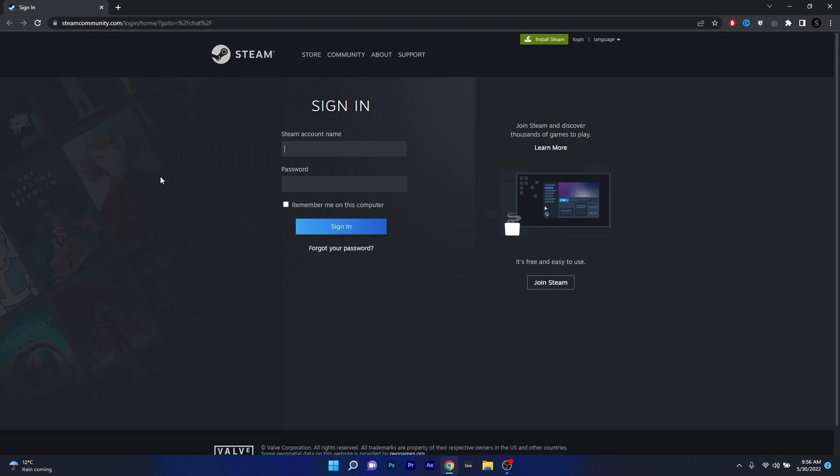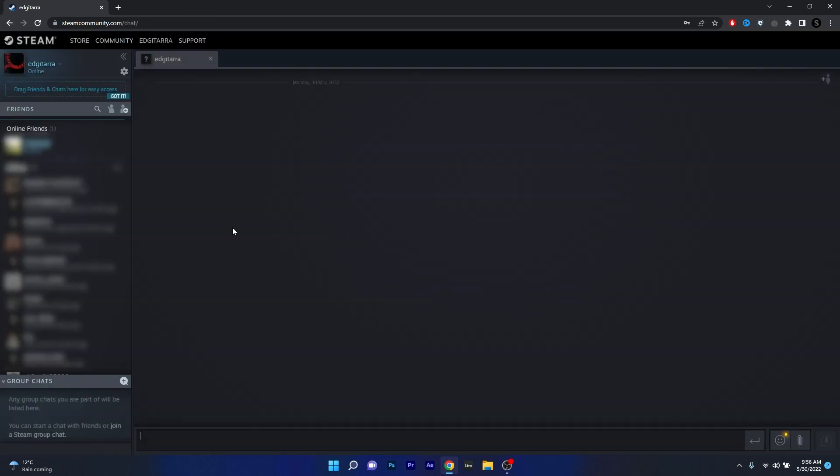Type in your Steam account name and then your password, then click on the blue sign in button. As you can see, this looks exactly like the Steam application.